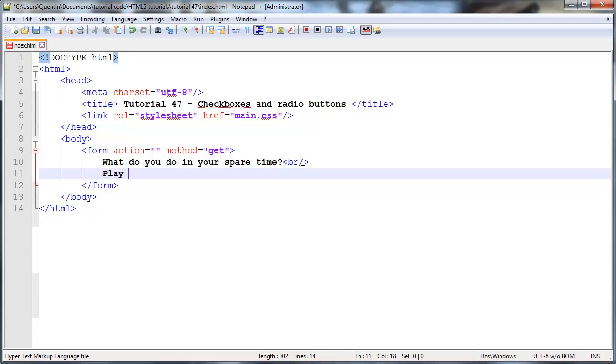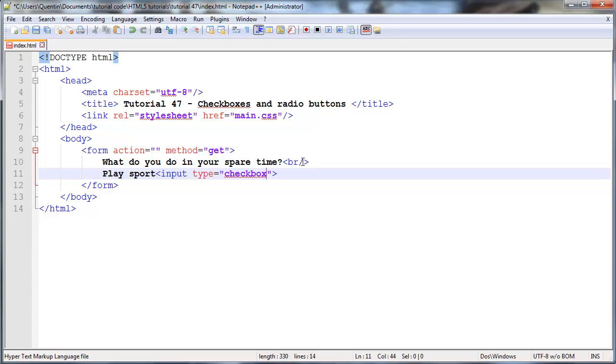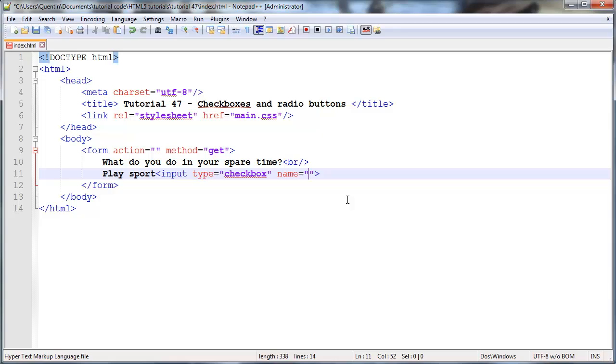We can say play sports. To add a checkbox onto our page, we're going to add an input with a type equal to checkbox, and this will make sure that our input element is actually rendered as a checkbox. Then as usual, we have to give our checkbox a name.